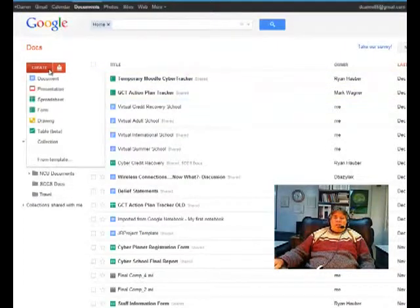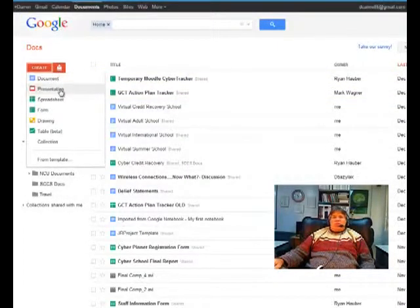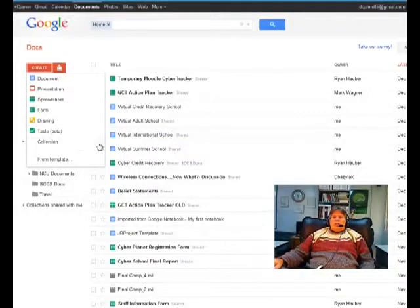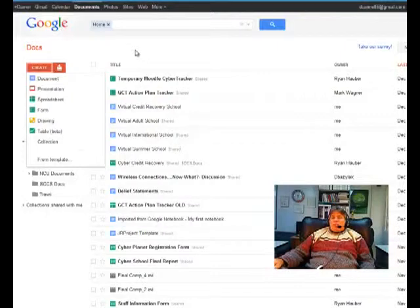If you look, you can create documents, presentations, spreadsheets, forms, drawings, and tables - all from templates if you wish.